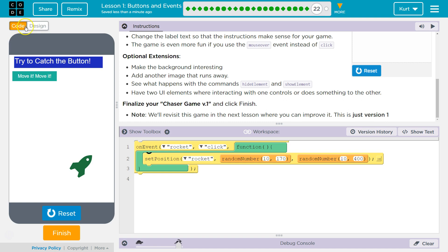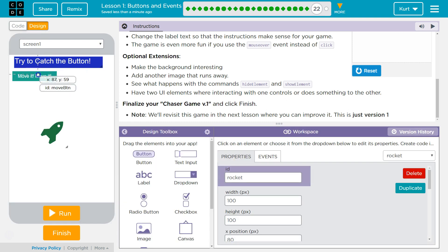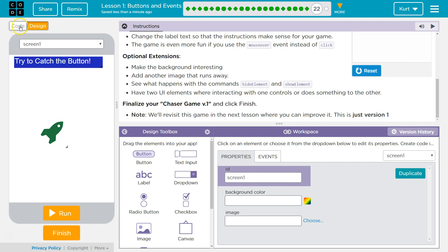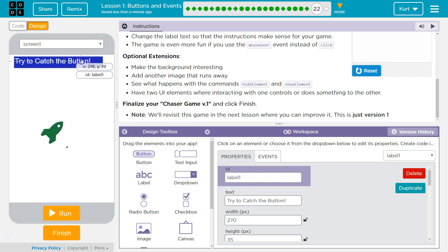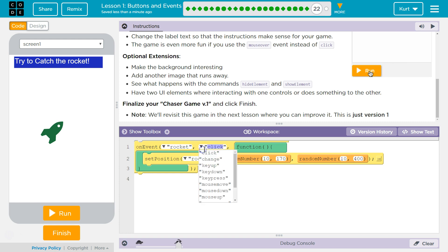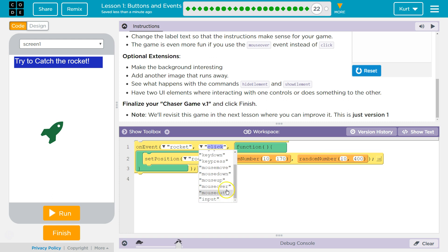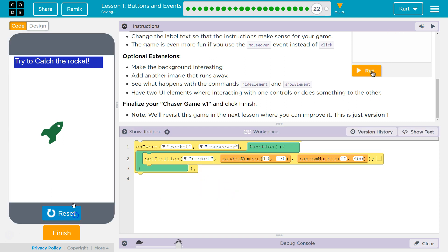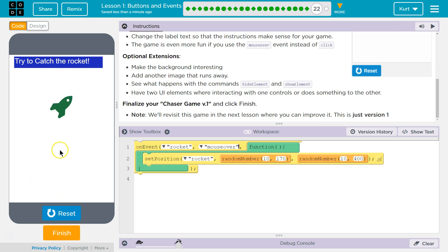That means I can go back to design, click on the button, and delete it here. 'Try to catch the rocket.' And then I'm going back over to my code. I do like the idea of doing mouse over.